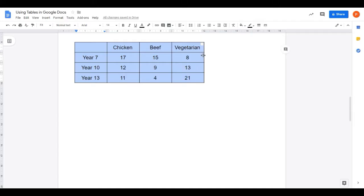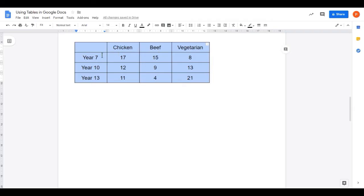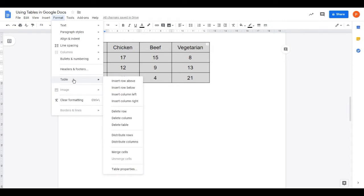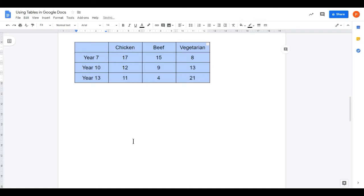It's maybe a little bit narrower than we'd like, so let me drag the table out a bit more. That's only made the final column wider — it's now wider than the others, which doesn't look very nice. So again, Format, Table, and there's an option here to Distribute Columns, and that will make all the columns the same width. That looks better.